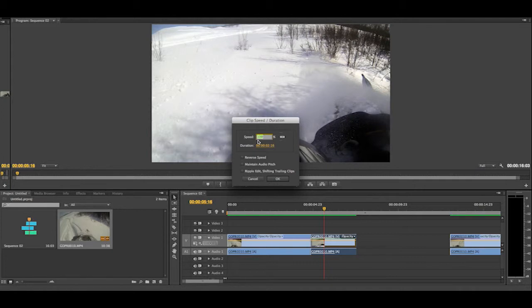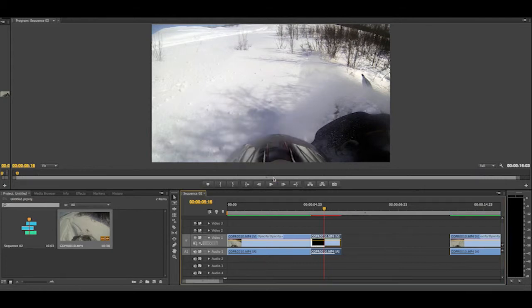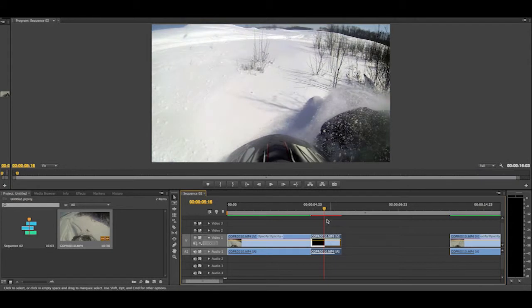If you want to make it faster, you can put it to let's say 150% original speed. There you go, as you can see the clip got smaller.